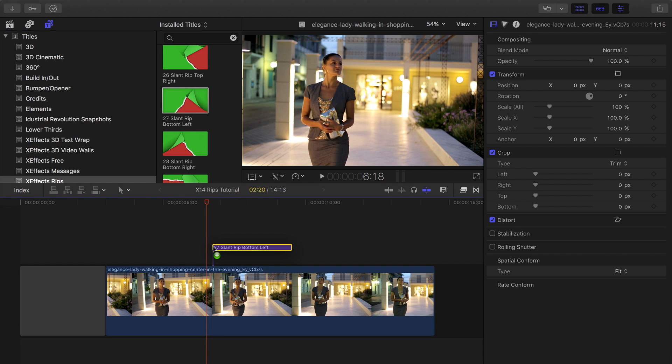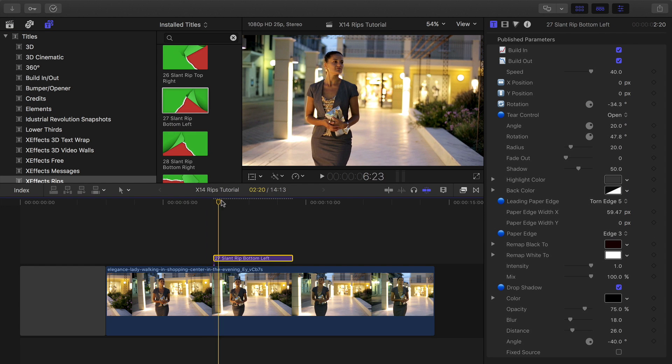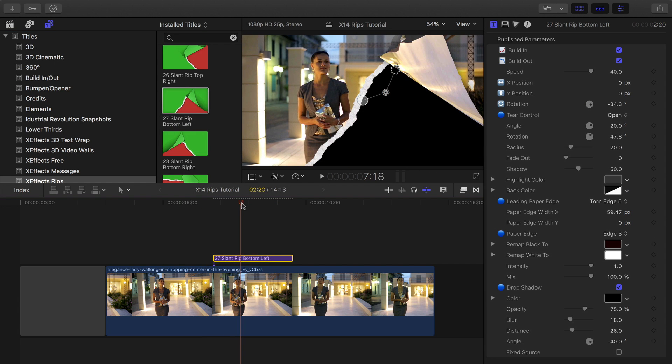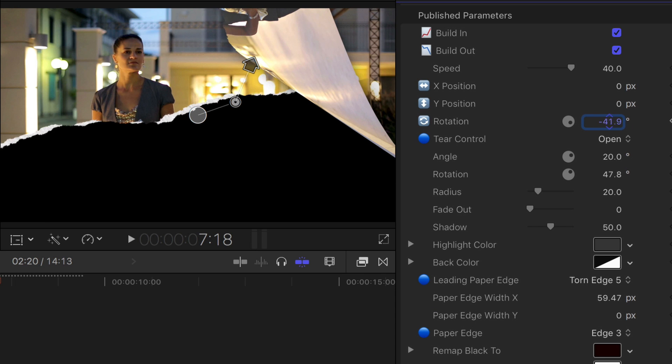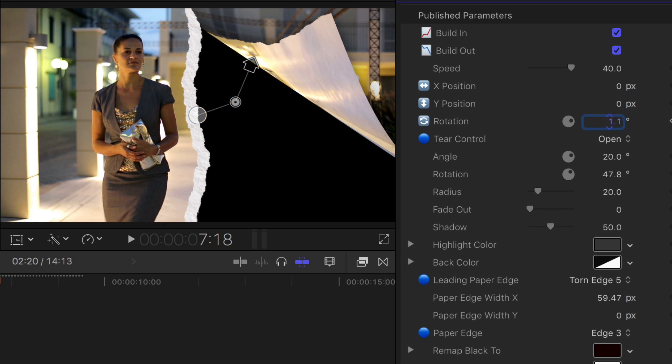The plugins with slant in the title have an extra control. In the inspector you can control the angle of the rip.